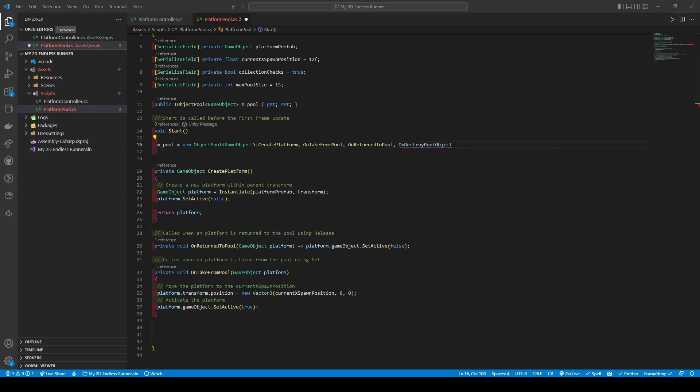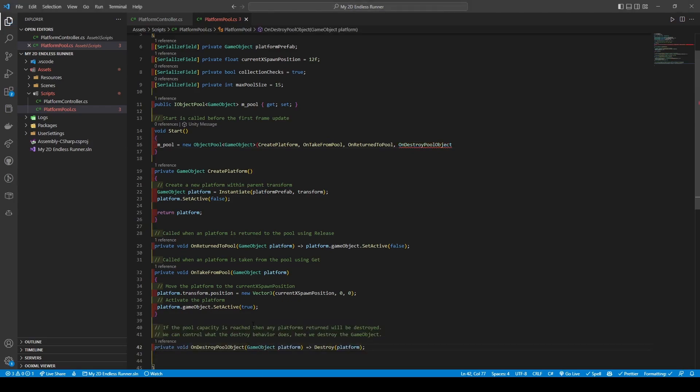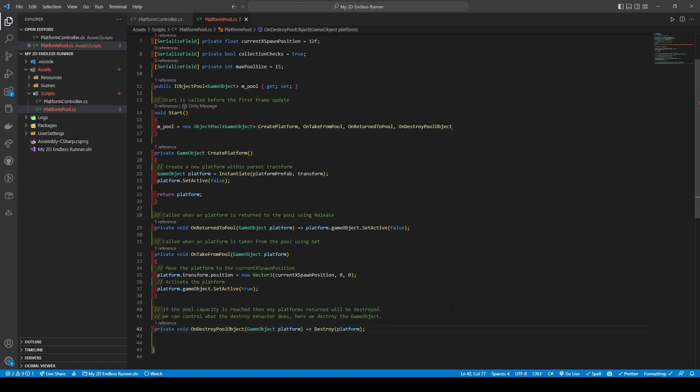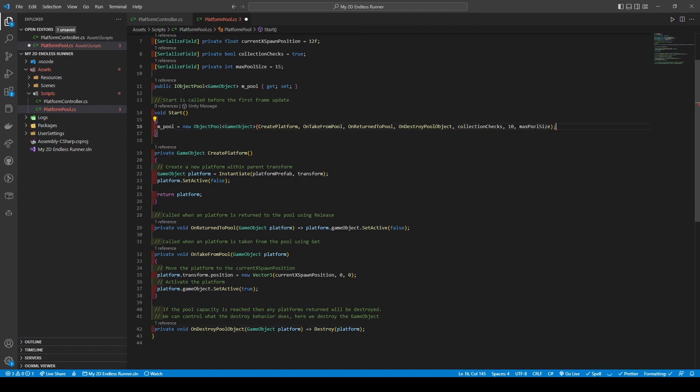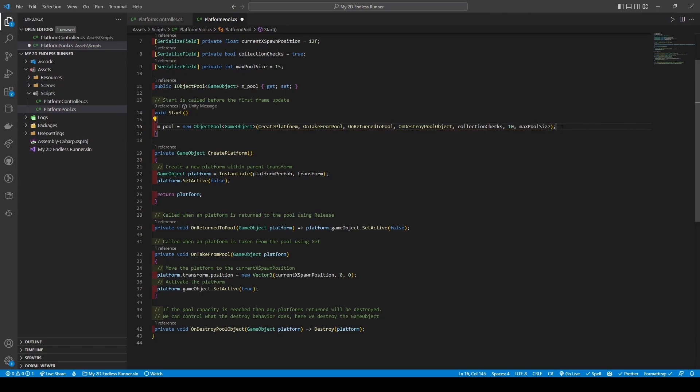Finally, our last method is on destroy pool object which, as you can imagine, when called destroys the platform. It's a pretty handy method considering it allows us more control over what the destroyed behavior does, but in this case it just destroys the platform. Finally we add in our collection checks, we set the capacity of the pool to 10 before adding our max pool size.